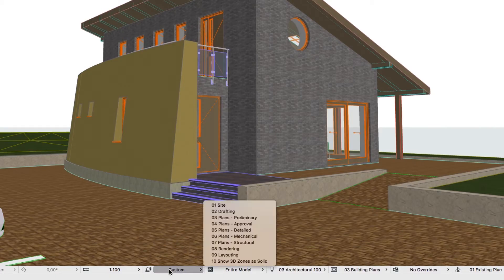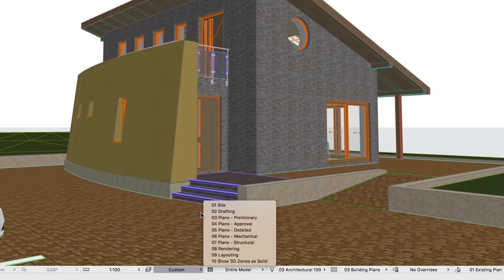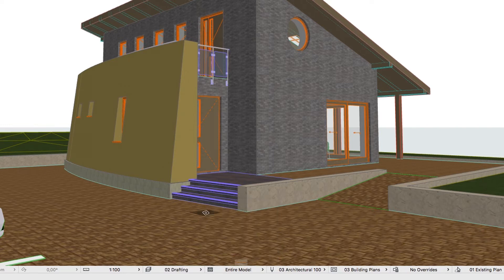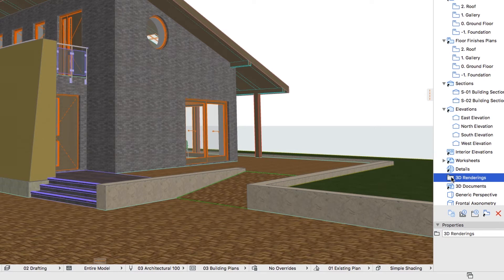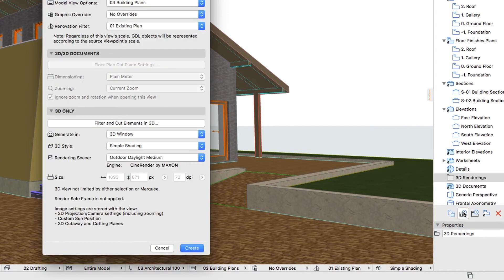Then, using the Quick Options bar, apply the 0-2 drafting layer combination. In the View Map of the Navigator, select the 3D renderings folder and click on the Save Current View button at the bottom of the Navigator.